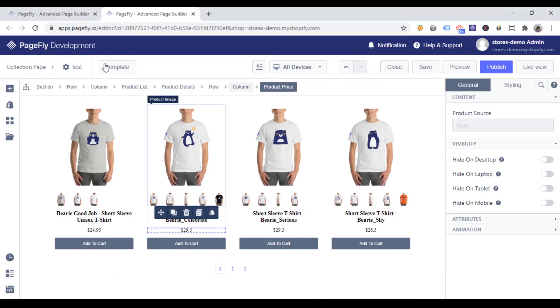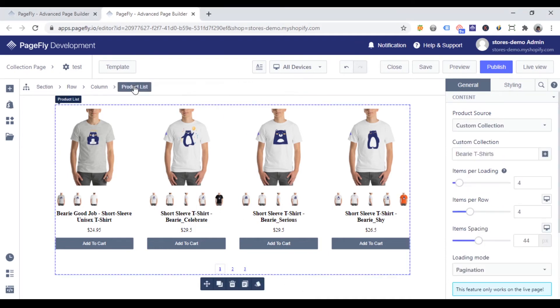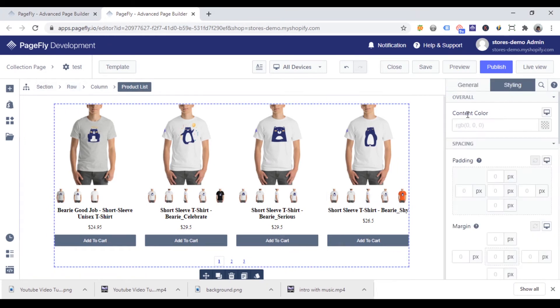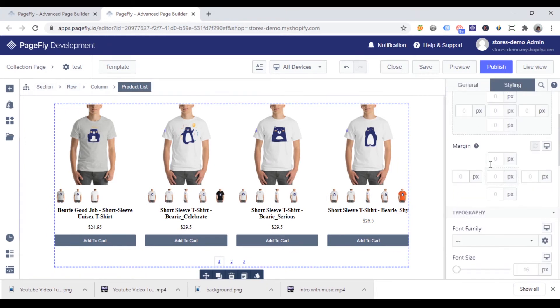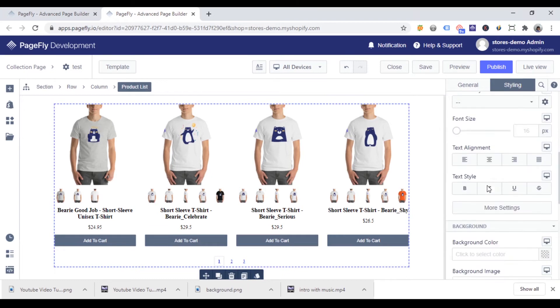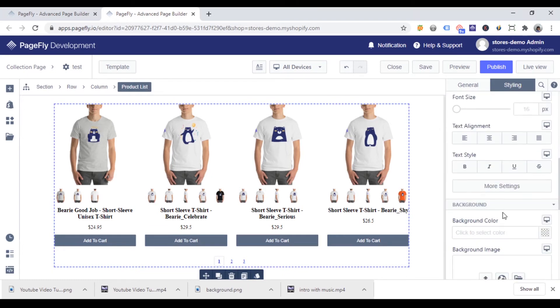Back to product list element. I'll click the product list on breadcrumbs. And then go to the styling tab. Styling tab allows you to customize the content color, paddings, margins, typography or background of product list.